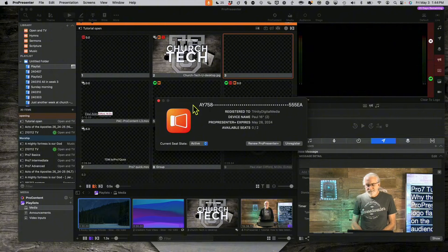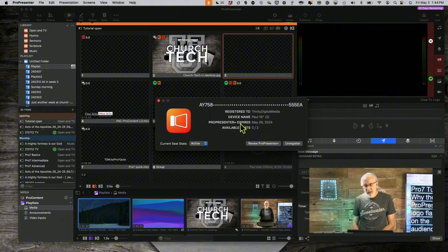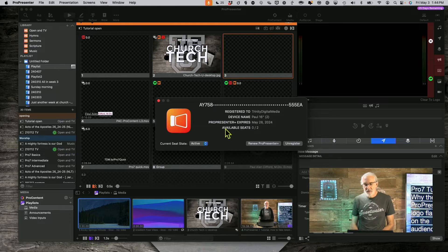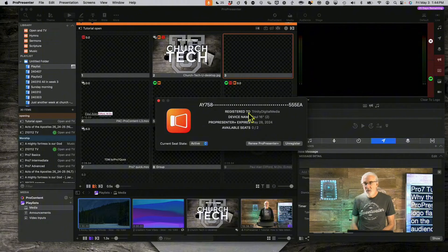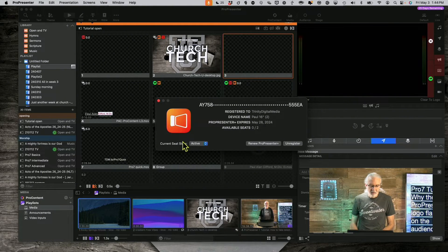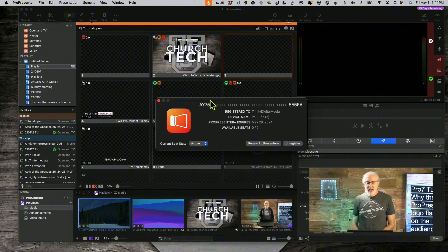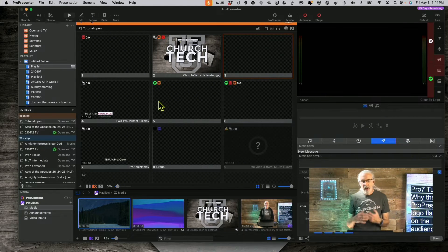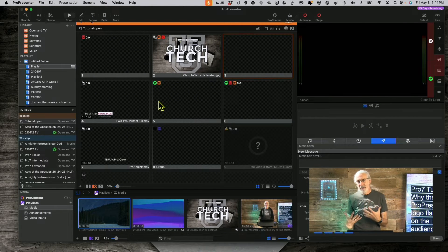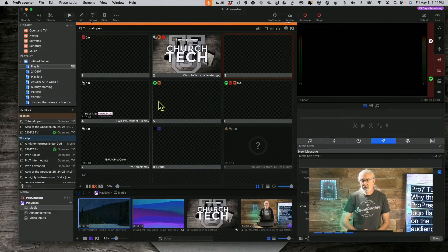Now, there is another thing. It could be that when you fire up ProPresenter, it says that it's not registered at all, so you can't even change it from inactive to active. That is a problem that has plagued an occasional version of ProPresenter 7.